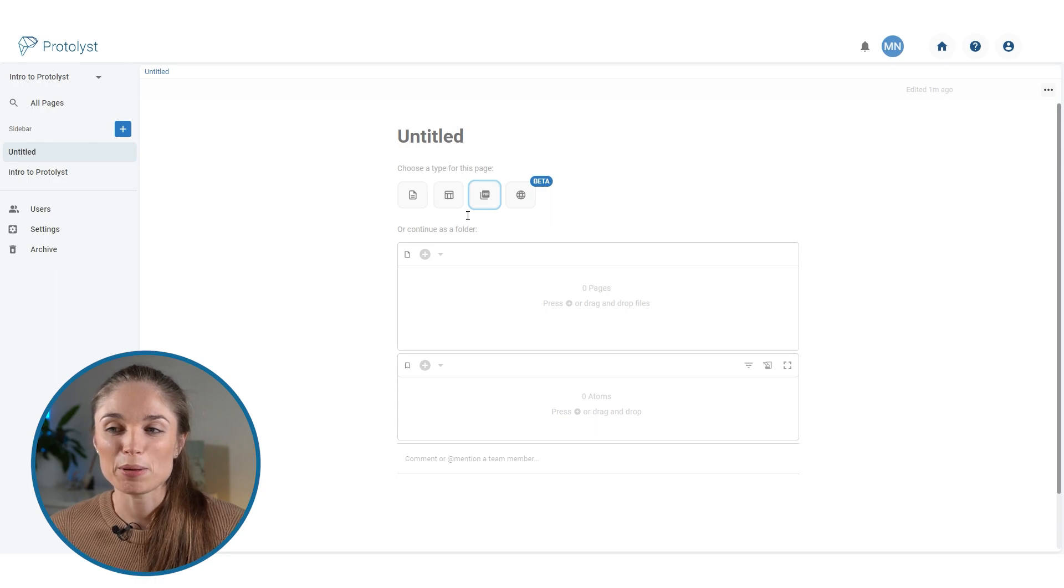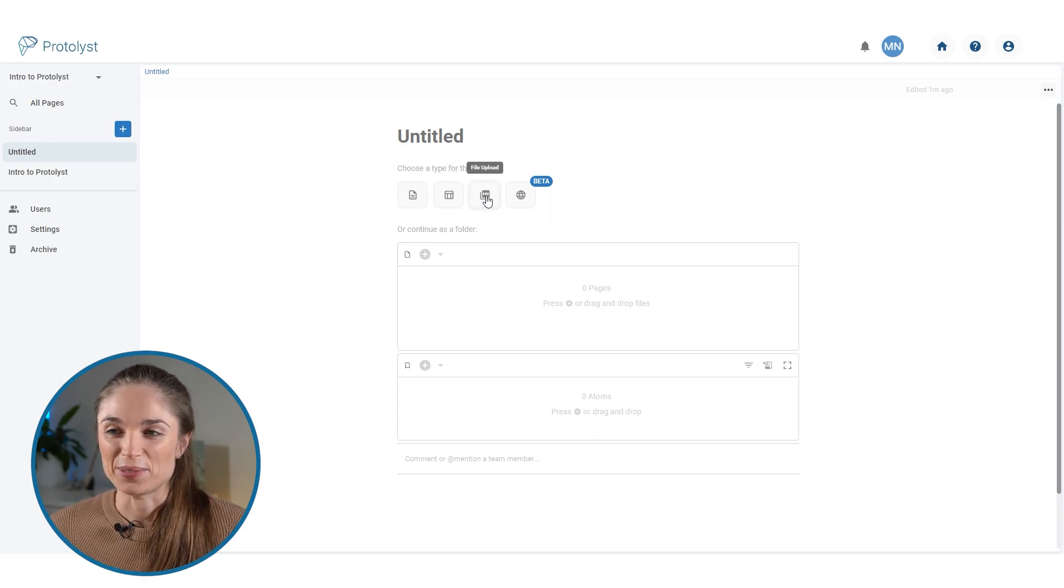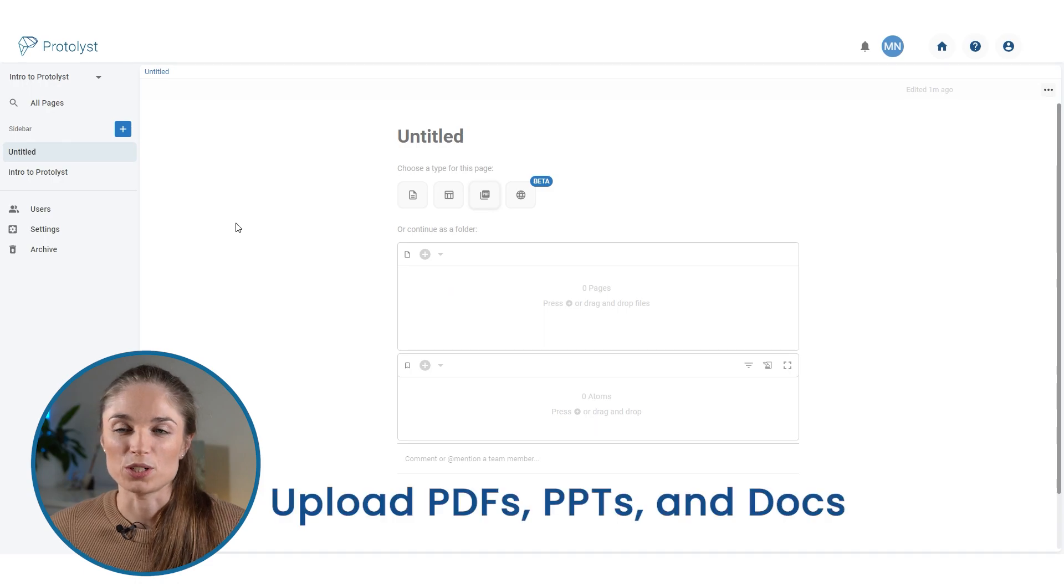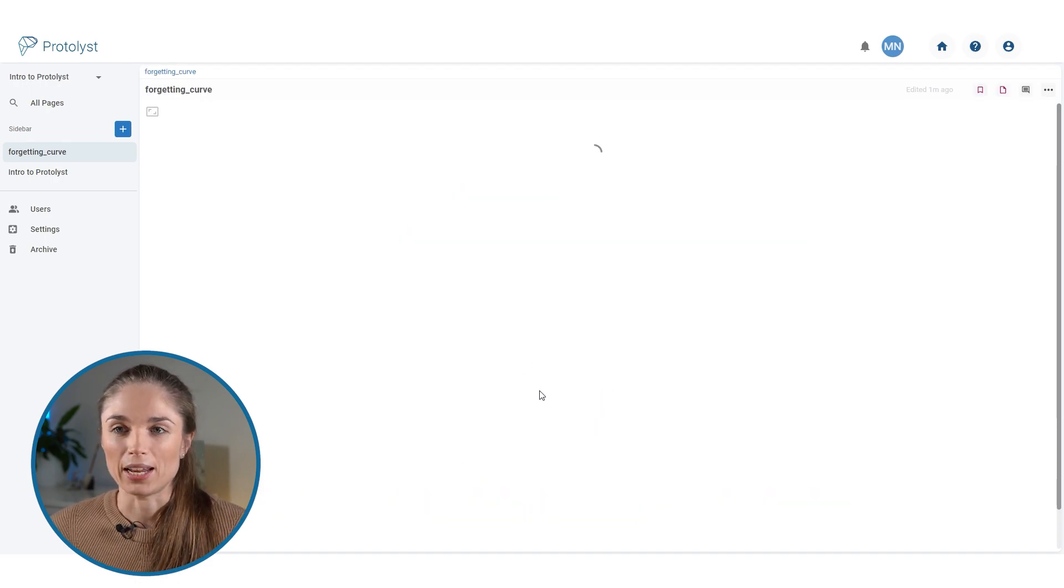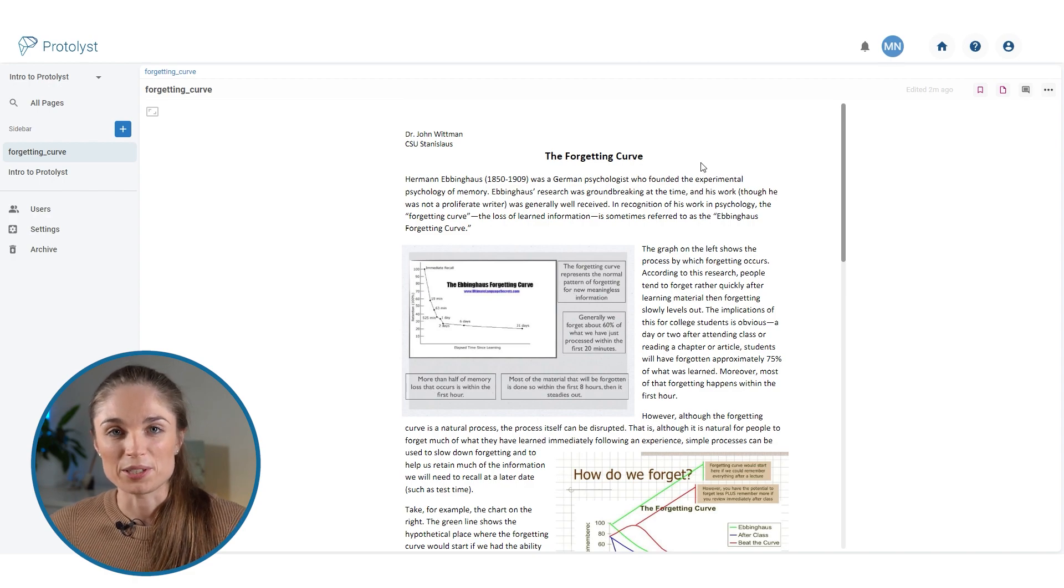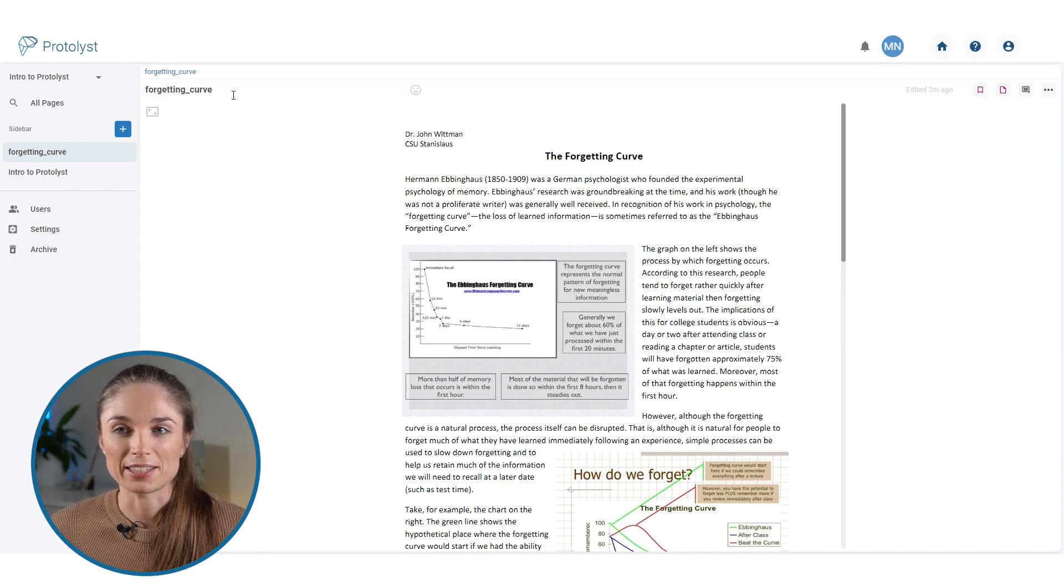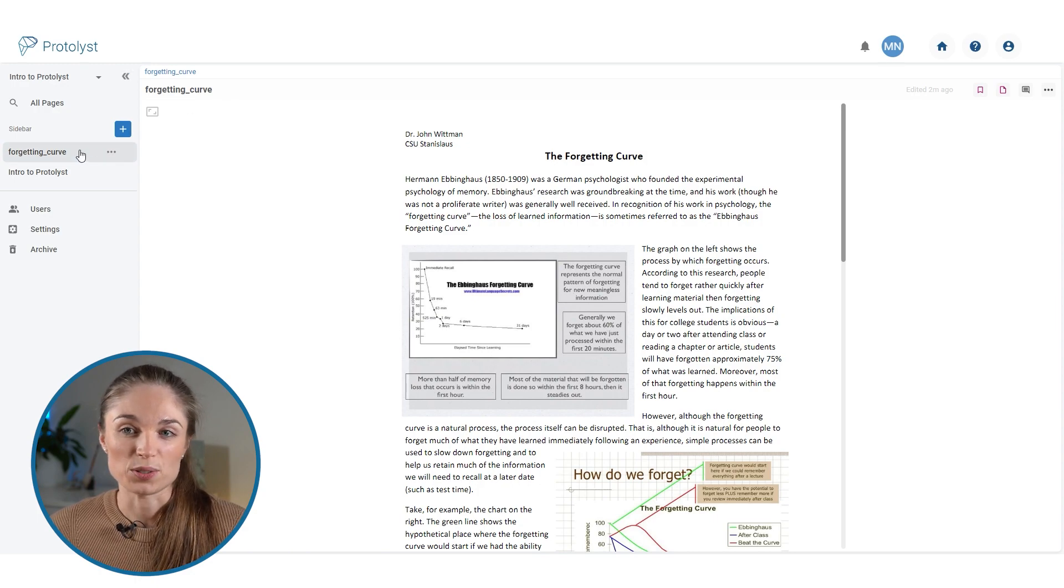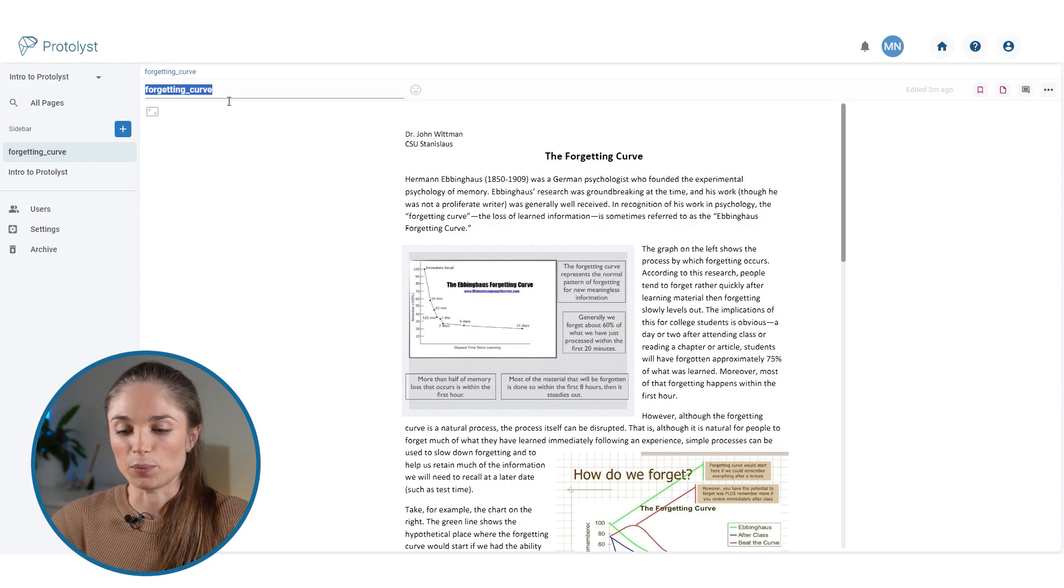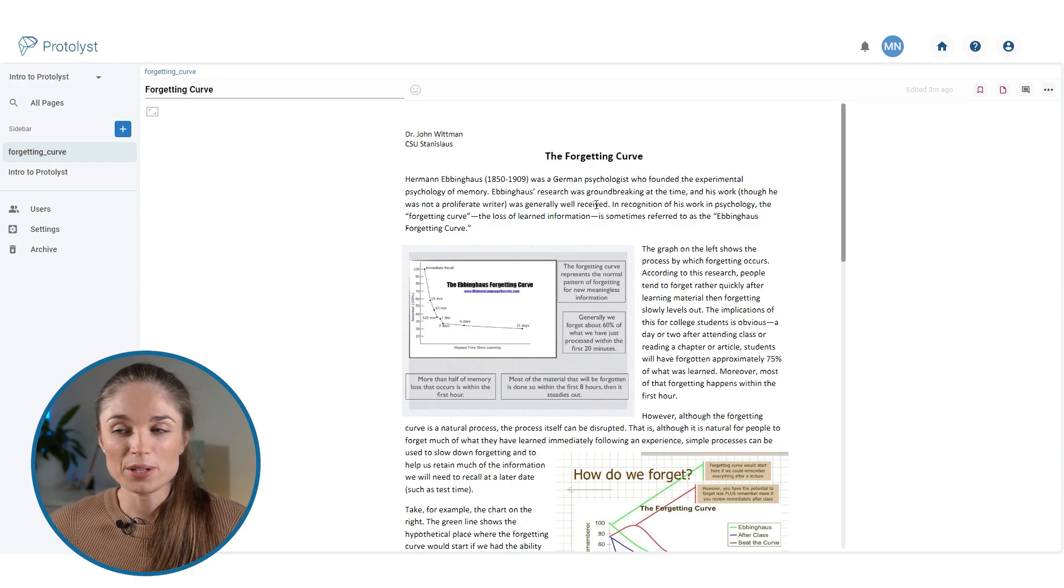I'm going to skip table for now. We're going to go ahead with uploading a file. When I click this, I'll be prompted to choose a file from my computer to upload. I've got one here about the forgetting curve. So this has been uploaded into the workspace. It's taken the title of the file as the title of the page, which is updated here and has also been added into the sidebar. So I could update that if I wanted.